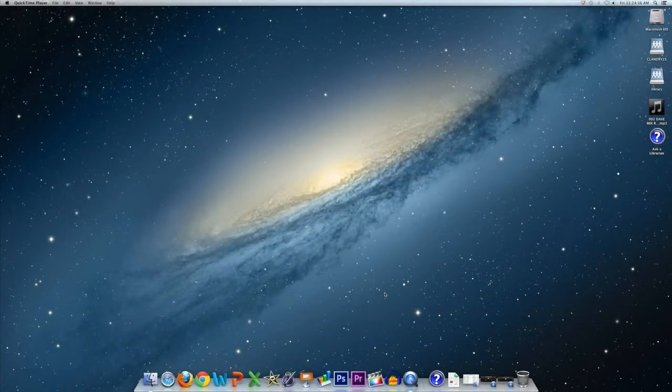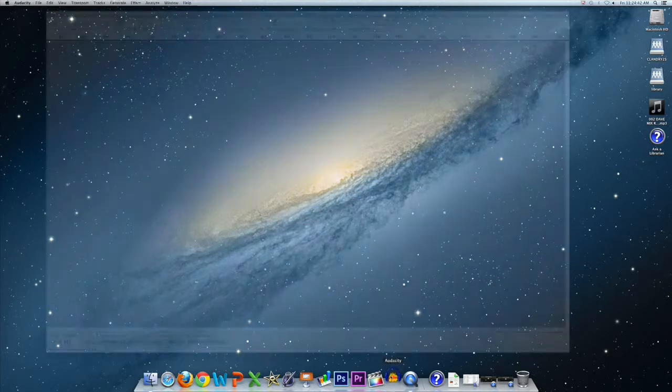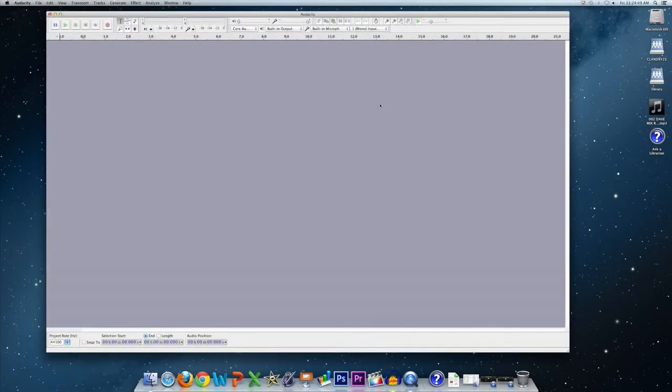Alright, now that you have a recording set up already, let's open up Audacity and we can record a track. Alright, so now that we have Audacity open, let me go over some of the features in here.